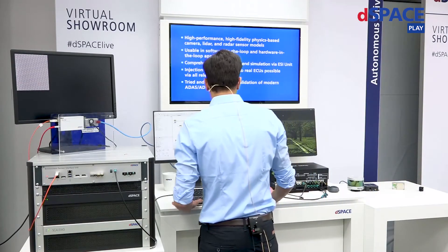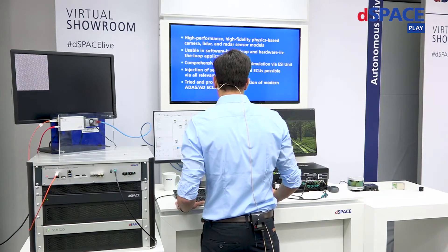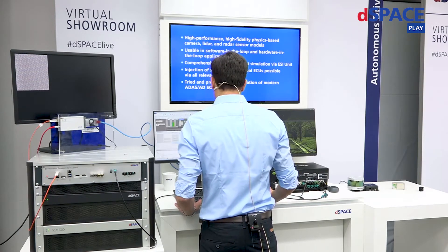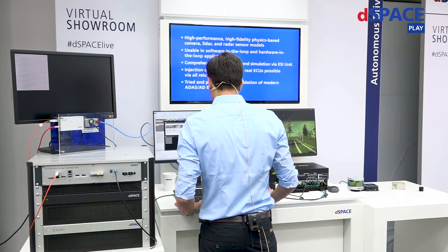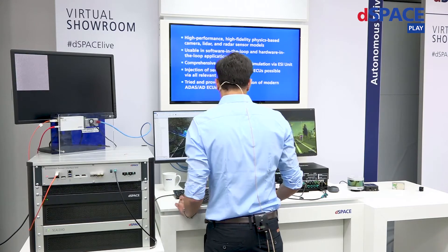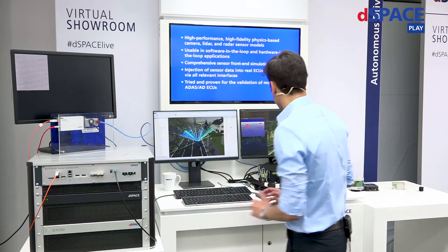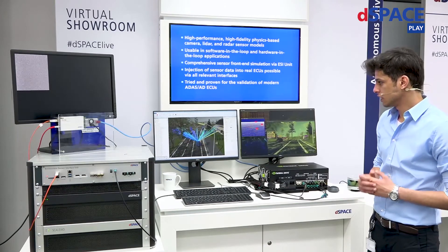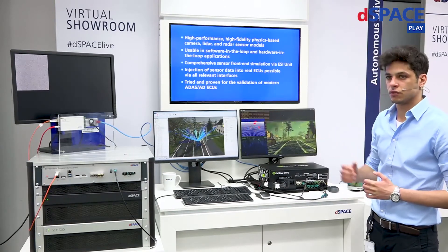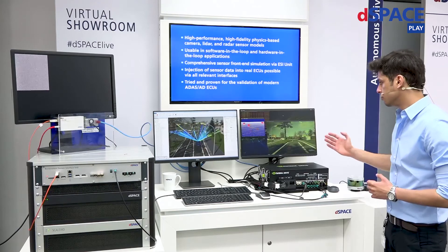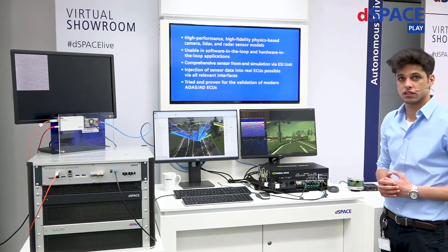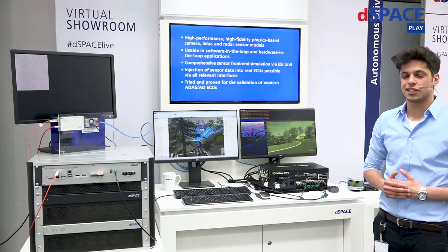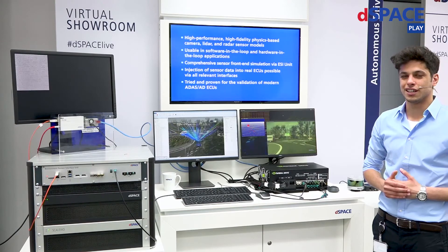We now move back to the MotionDesk environment in order to visualize our maneuver. As you can see here, you can visualize your maneuver in MotionDesk and the sensor outputs on the device under test. For any more questions, please contact us. Thank you for your attention and have a good day.